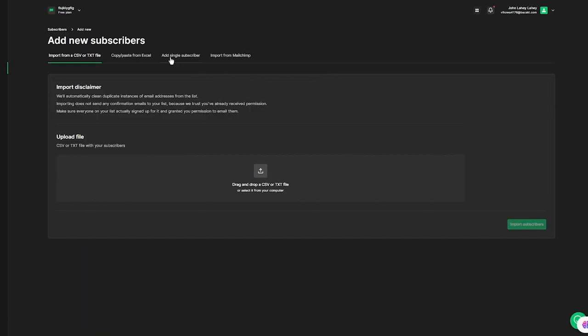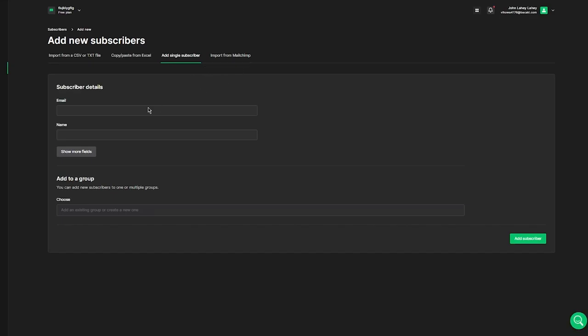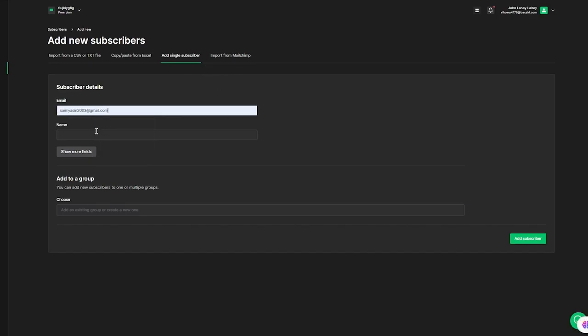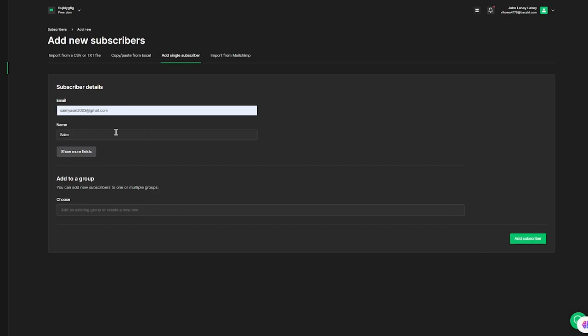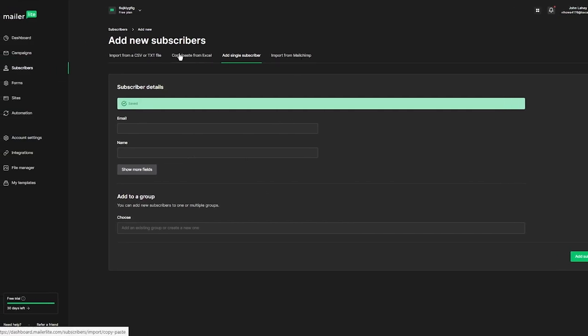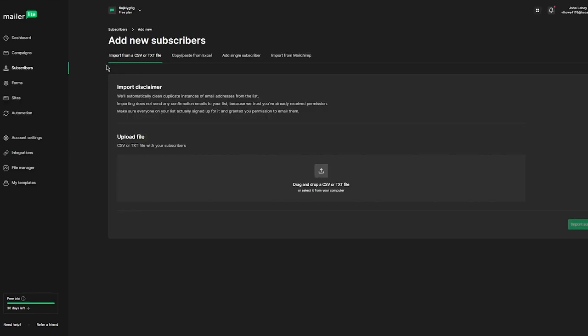You can now see all the subscribers that were just added in the Subscribers section. That's how you add subscribers through the CSV format. To add subscribers one by one individually, go to Add Single Subscriber, enter any email and a name. You can click Show More Fields to add additional details if needed. Click Add Subscriber and the subscriber is added to your list — you can verify it in the subscriber section.